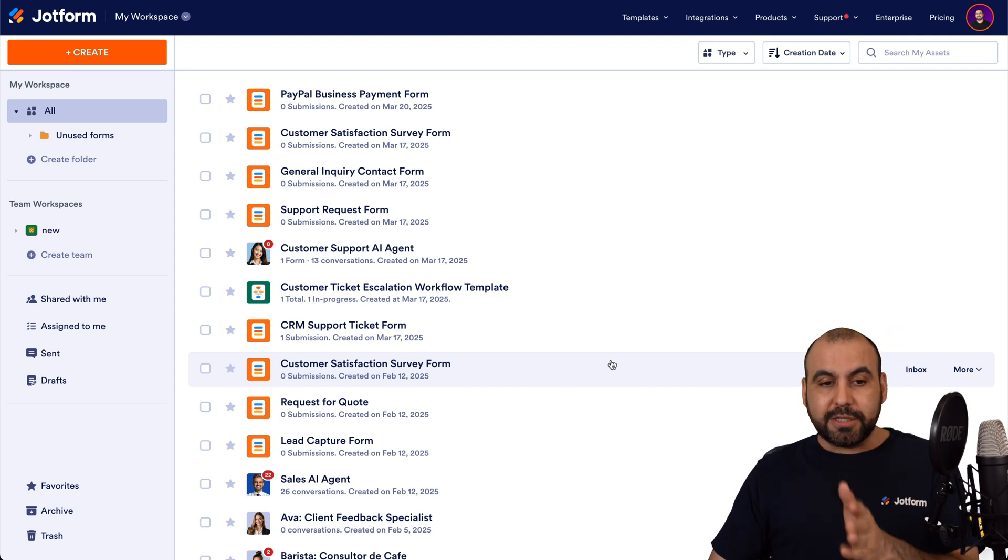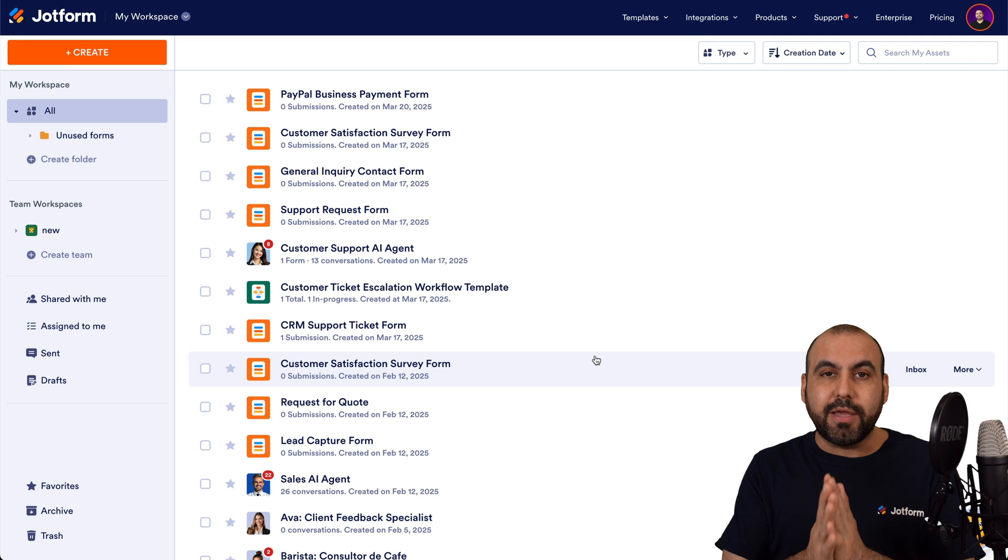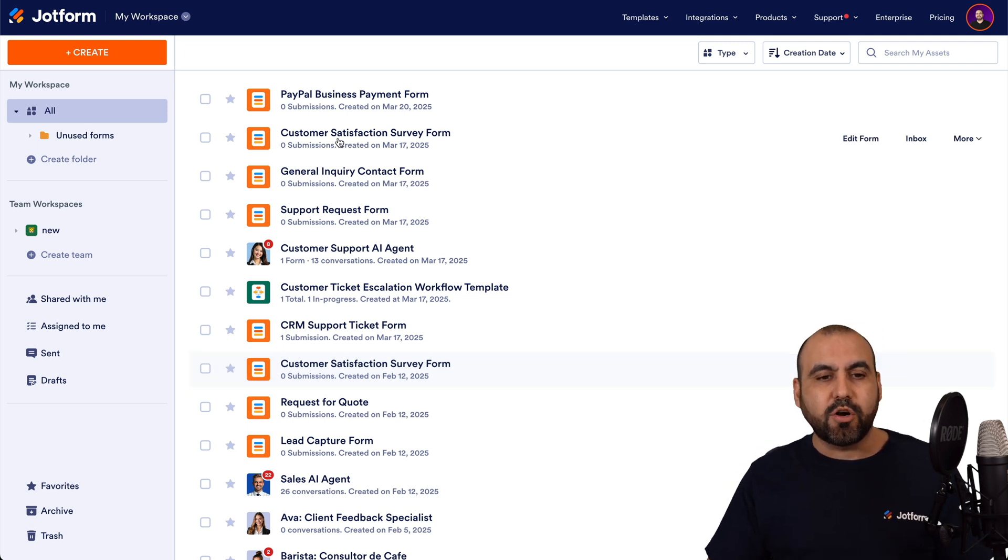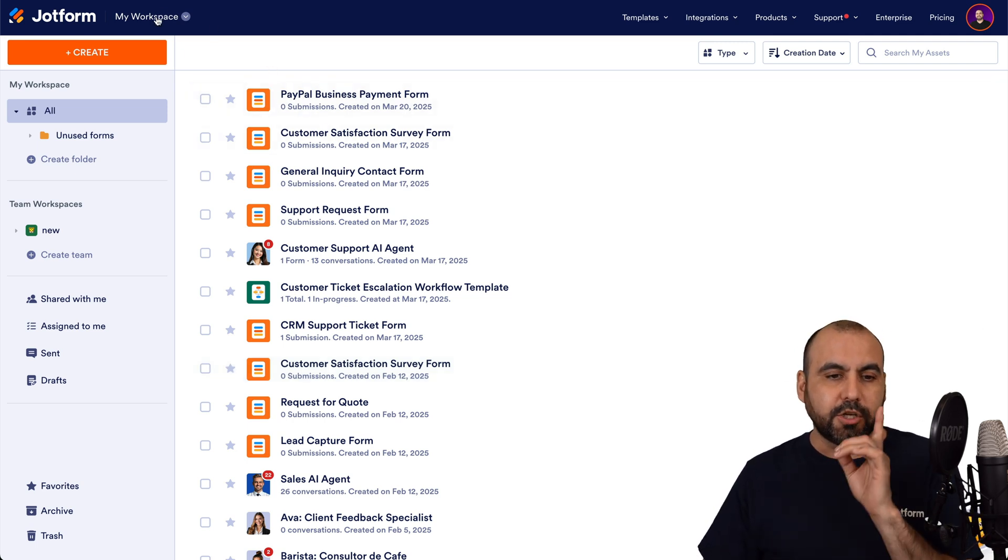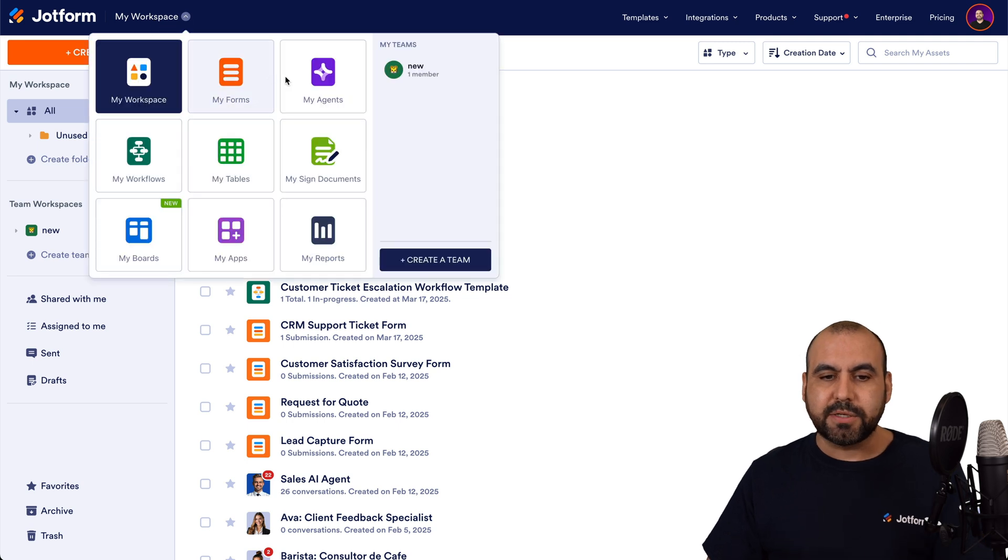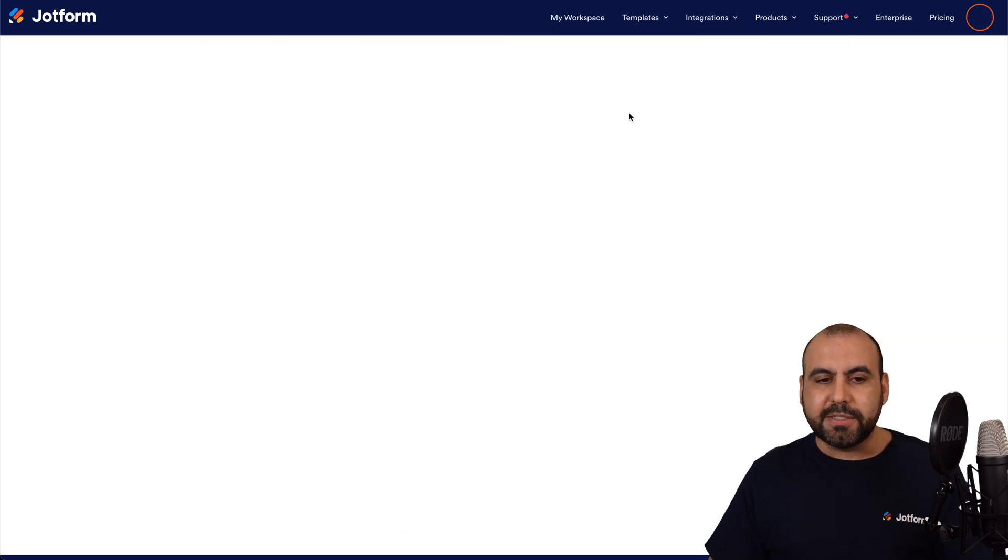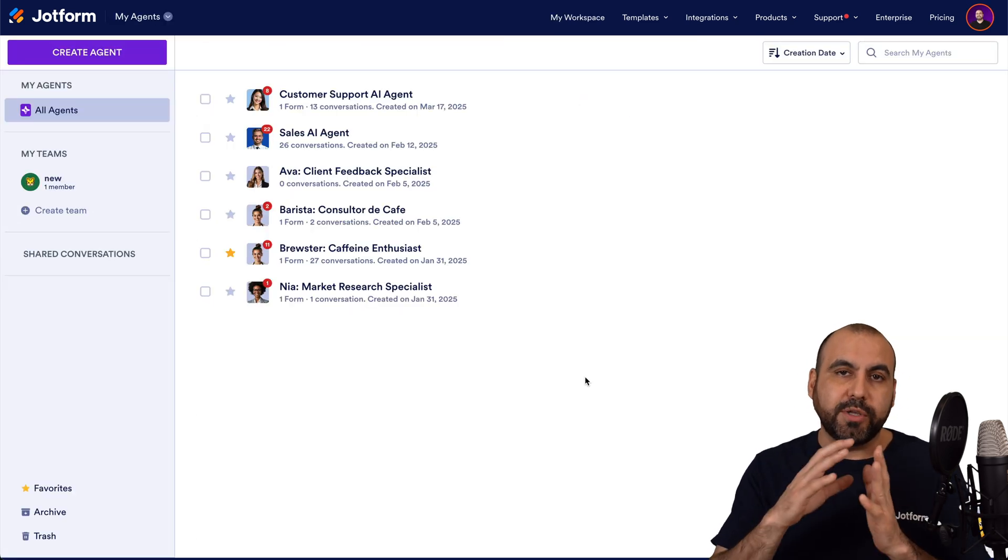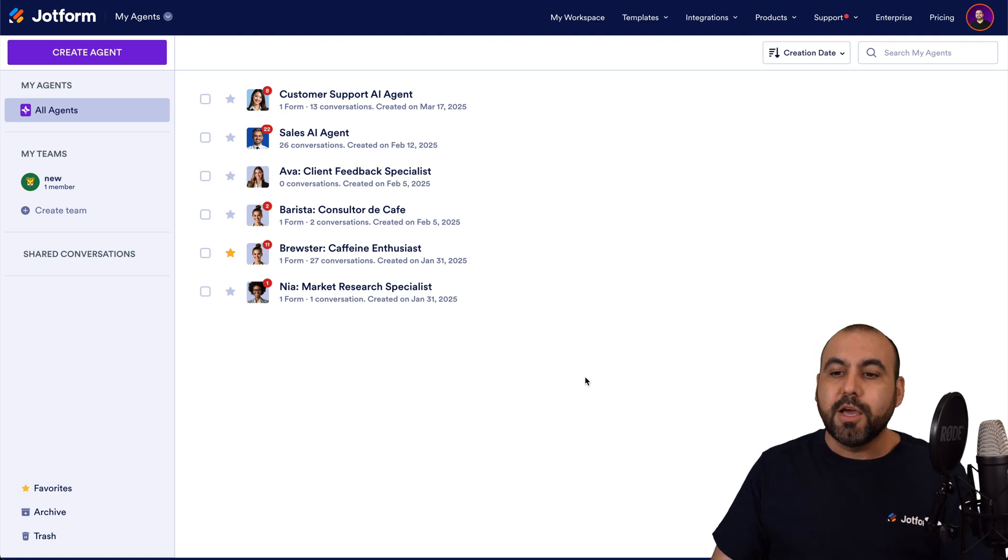Now, this is my JotForm dashboard, and I'm currently in the main workspace. What we want to do is head on over to view our AI agents. So let's click on my workspace, my agents. And in this section, we have two options to go into the QR code section.